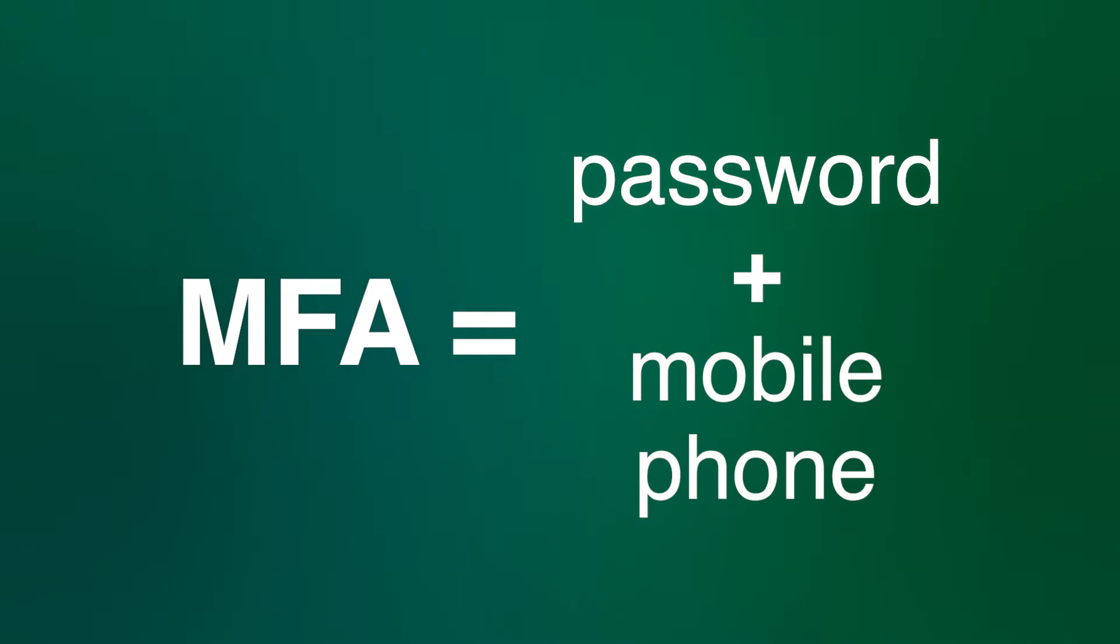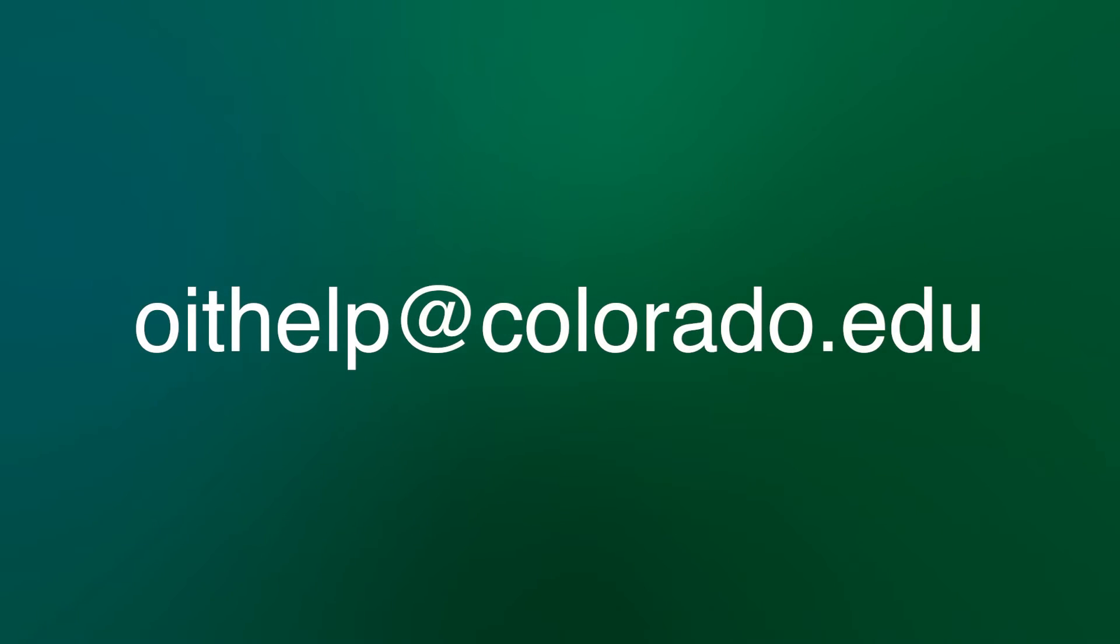If for any reason a phone doesn't work for you, contact the IT Service Center at 303-735-4357, or oithelp at colorado.edu, or check out our other options listed on the OIT website.